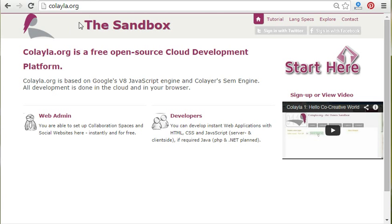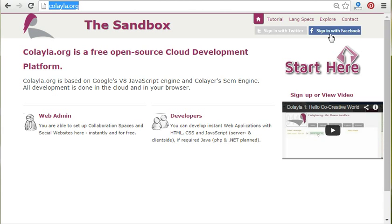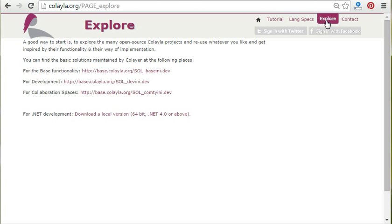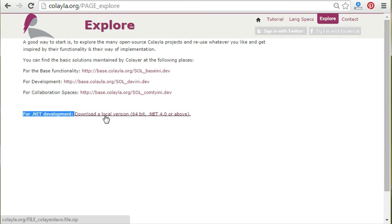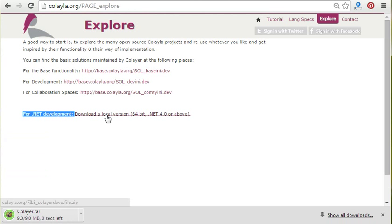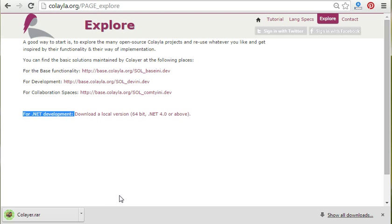First we go to CoLayer.org, the development site of CoLayer. We go to explore and find a download link for the .NET development. We download a debug version of CoLayer here.